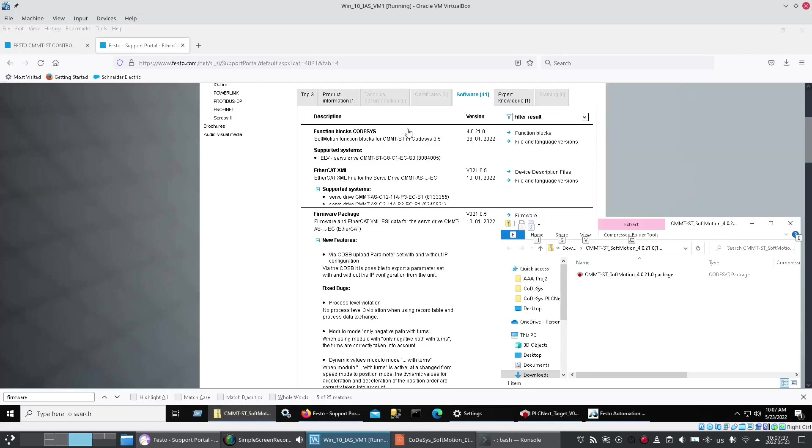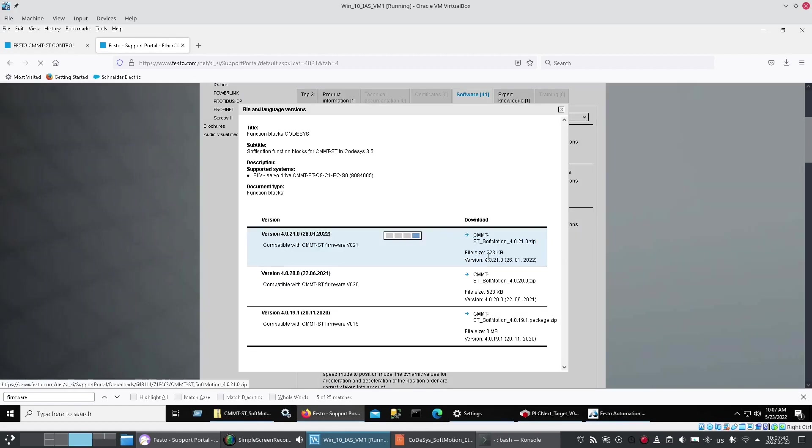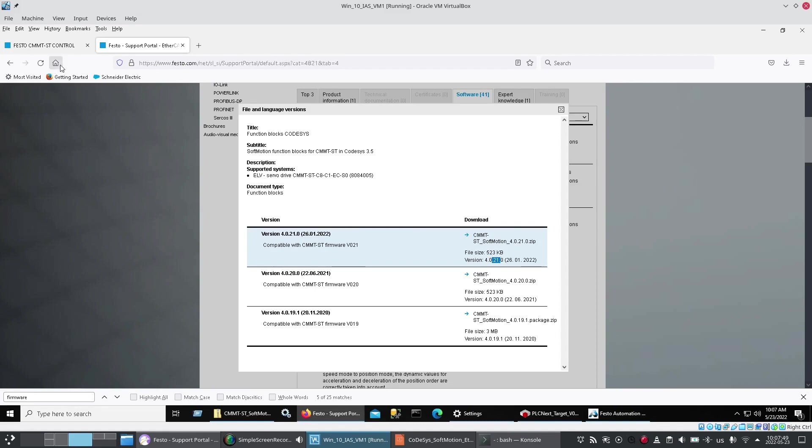Some Google searches led me here where I kind of made the note here that this 21 indicates 4.0.21 which is the newest version which is what I downloaded. But it also requires version 21 inside your servo amplifier. So you're going to wind up downloading two things.